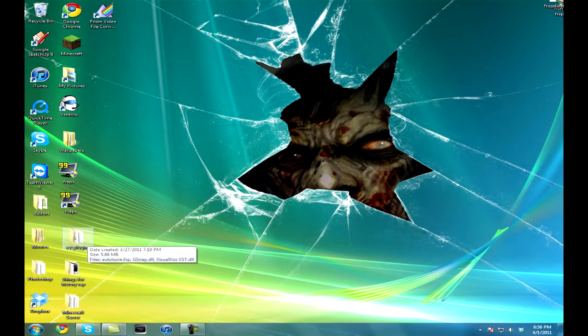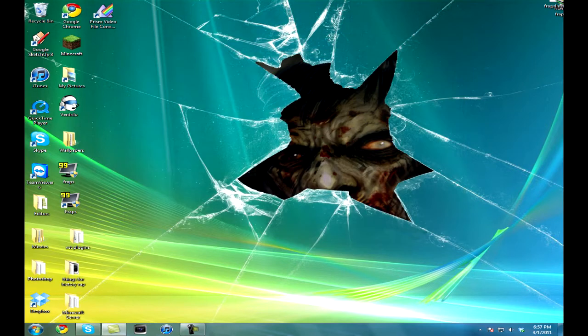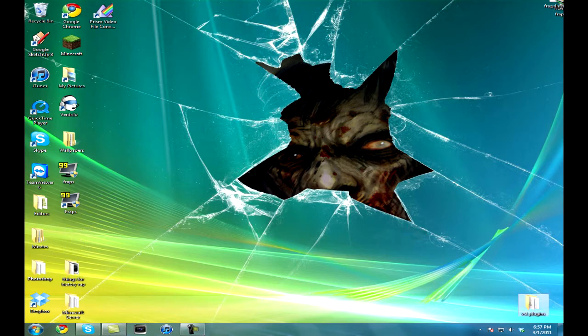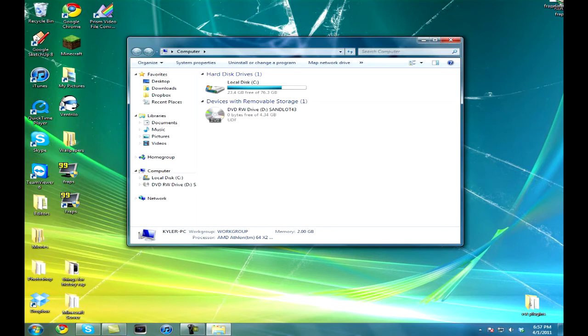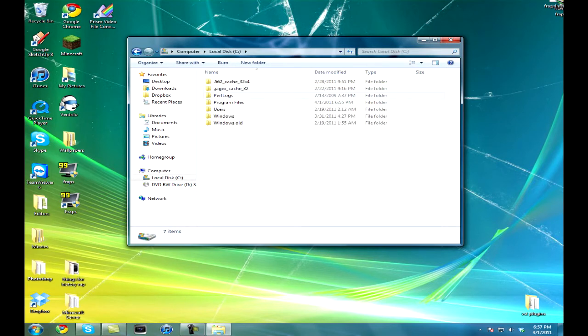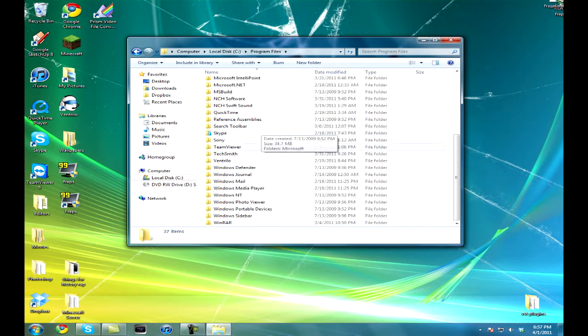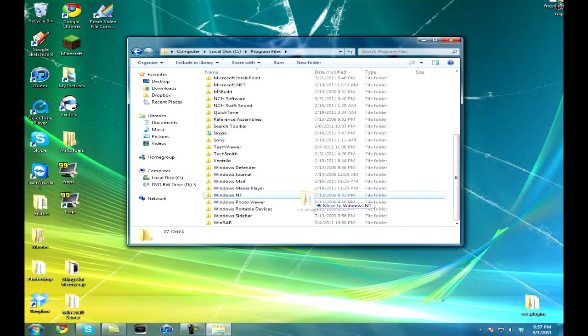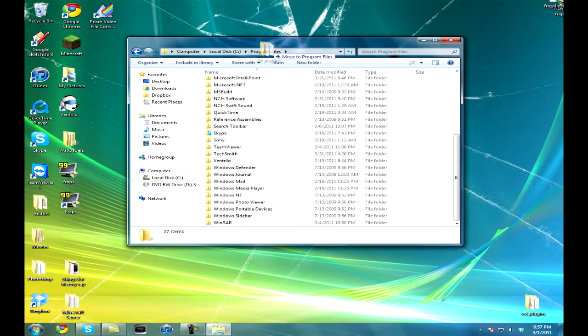I already have one right here. Those are my plugins. So what you're going to do is put that down there. Go into computer, local disk, program files, and then you're just going to drag that VST plugin folder to your program files.